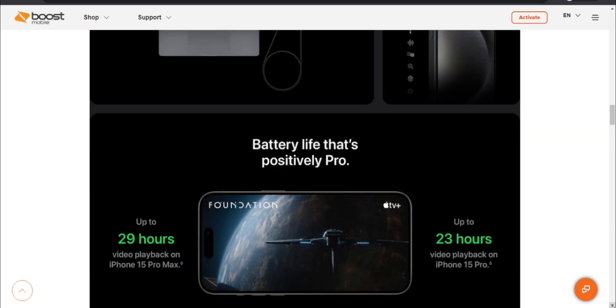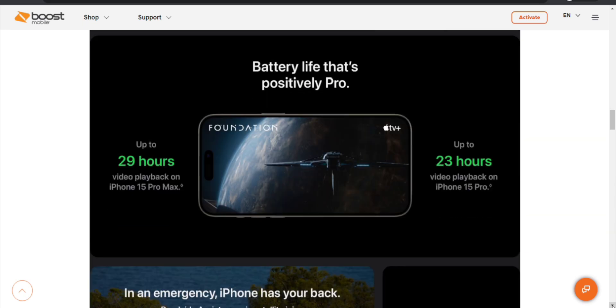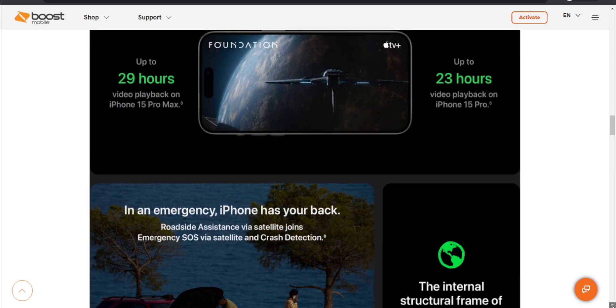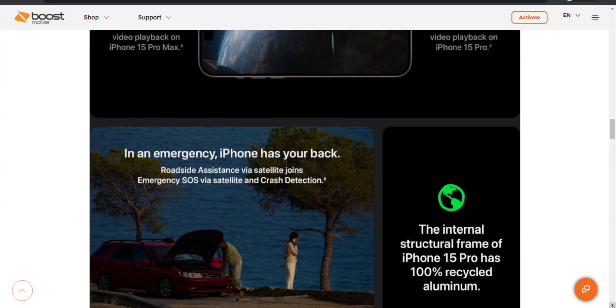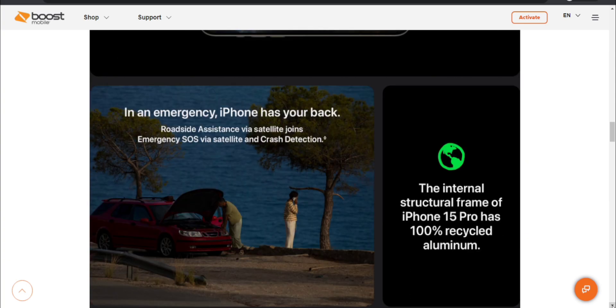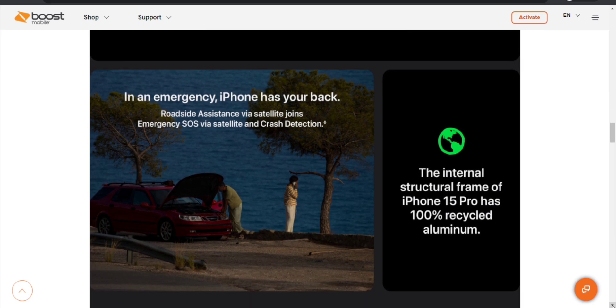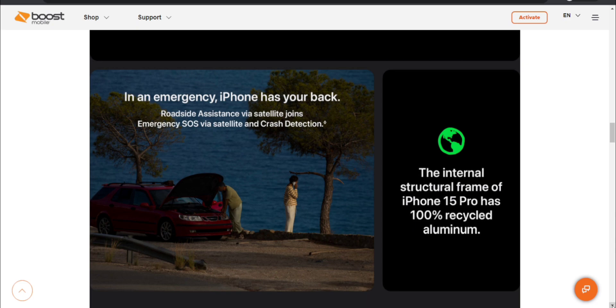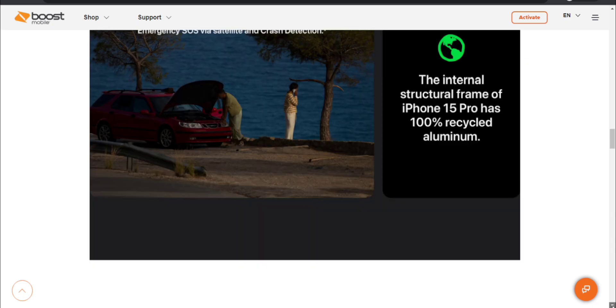Battery that's positively pro. The iPhone 15 Pro Max gets 29 hours of video playback time which is nice. In emergency iPhone has your back. Roadside assistance via satellite joins emergency SOS via satellite and crash detection. The internal structural frame of iPhone 15 Pro has 100% recycled aluminum, saving the planet there.